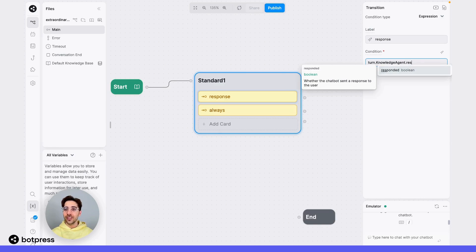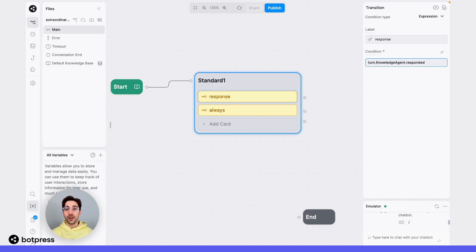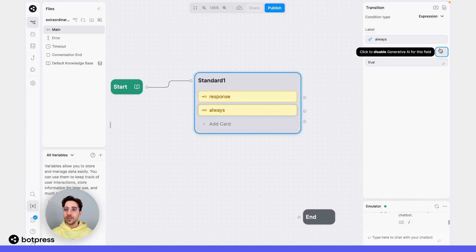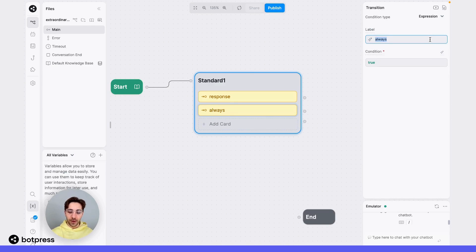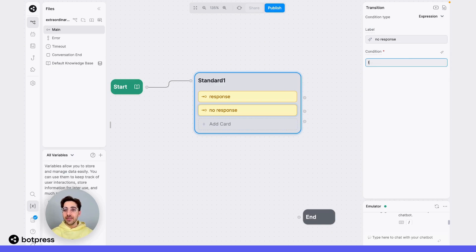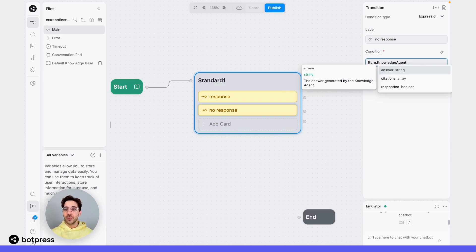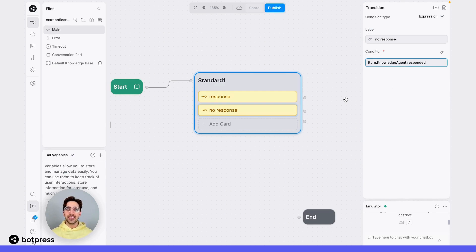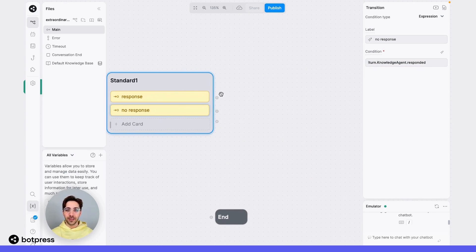I'll use the turn.knowledgeagent.responded variable, which is the boolean variable that determines whether or not my bot answered a question. In the below one, I'm going to name this one "noResponse", and I'll use the same variable, but I'll place an exclamation mark at the beginning, which will indicate that we're trying to negate it — or in this case, find out whether or not our bot didn't answer a question.